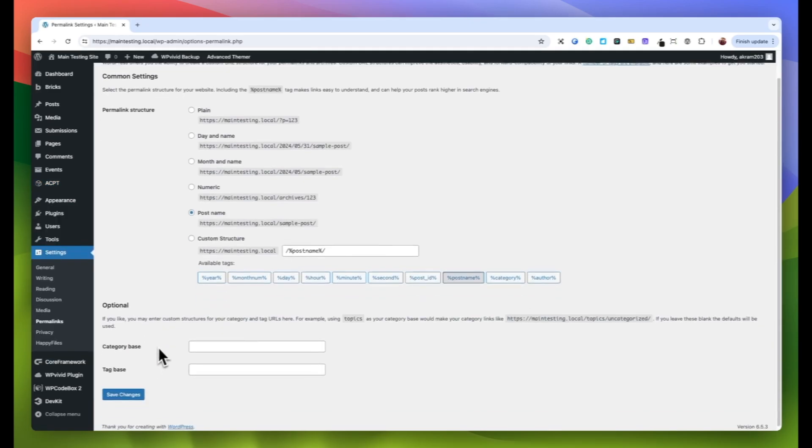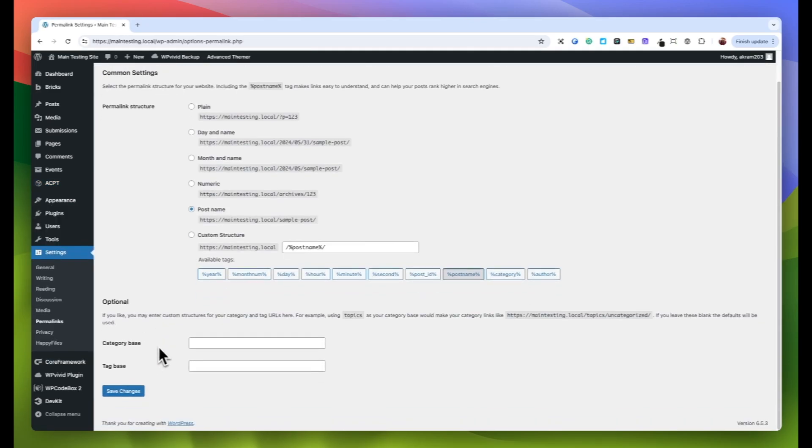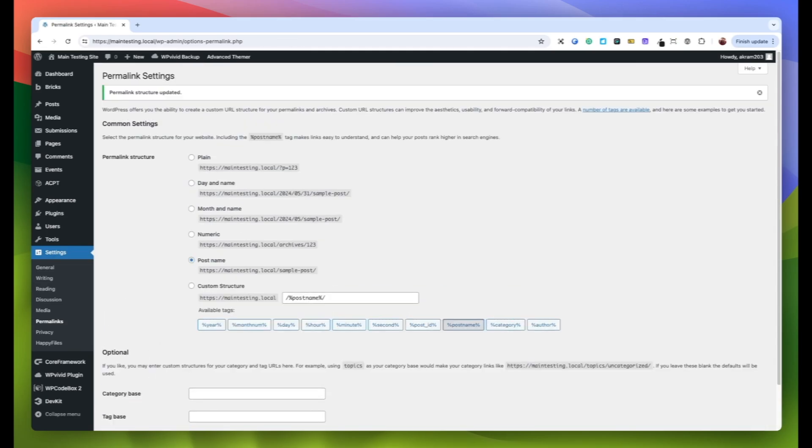Once you're in the Permalinks section, you don't need to make any changes. Simply click the Save Changes button. This will refresh your website's permalink structure and apply the new slug you've set for your custom post type.